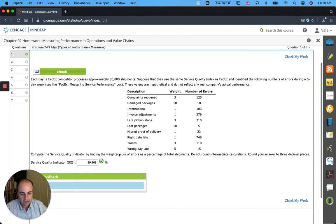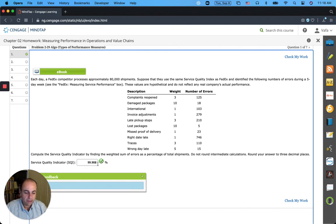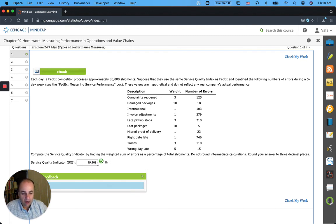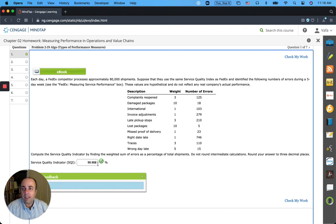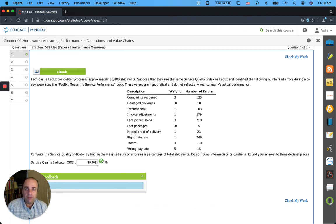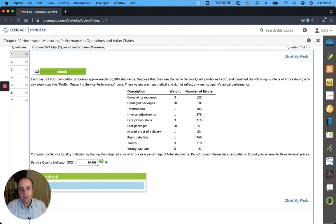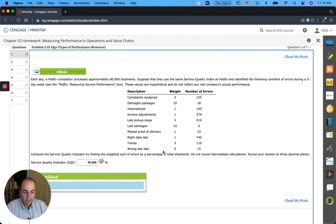So basically 1 minus the weighted average, and you saw how we calculated the weighted average. Please send me an email if you have any questions about the other assignments in this chapter, and we can work on them offline. Take care, guys.